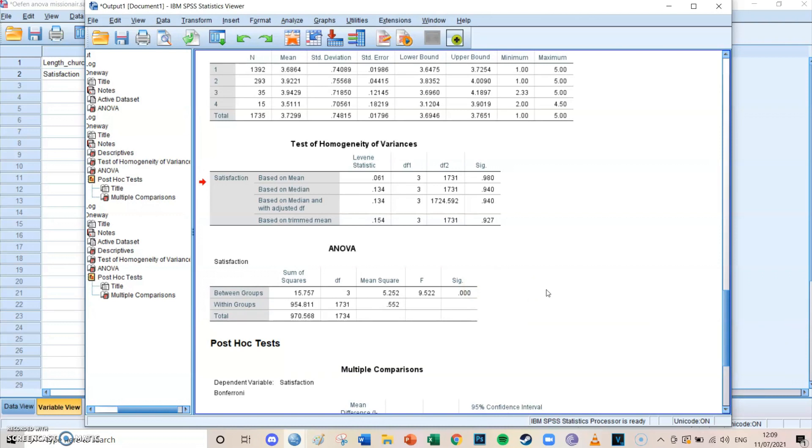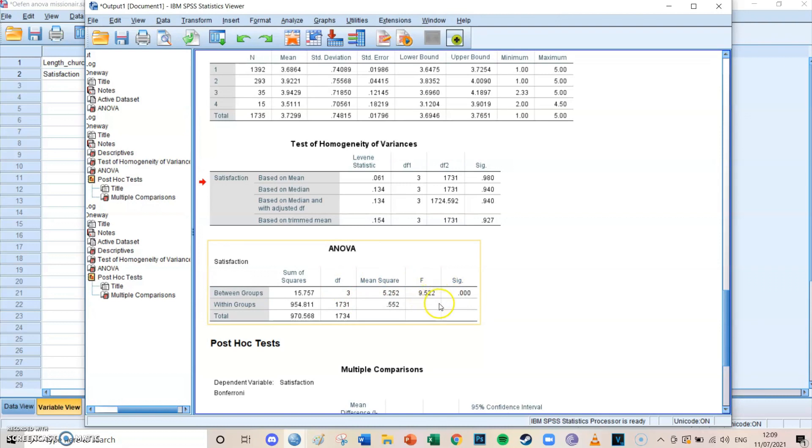But we want to know, of course, all the specific differences. Is the difference between one and three significant? Is the difference between two and four significant? We're going to take a look at that in a second. But if you look at the ANOVA table, it says that the F value is 9.522, which is significant. So the groups significantly differ from each other as a whole. And you need this line if you want to report it in a nice APA manner.